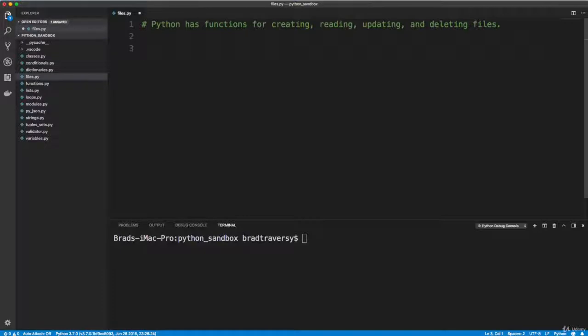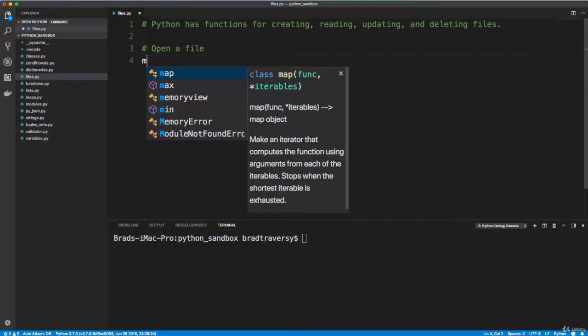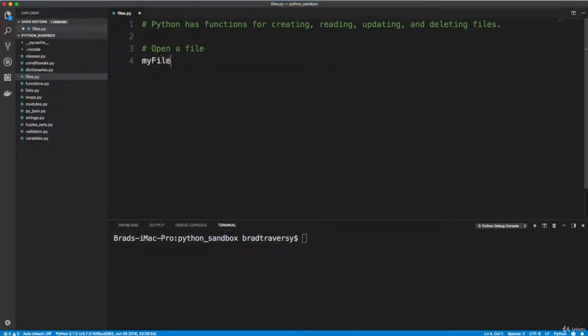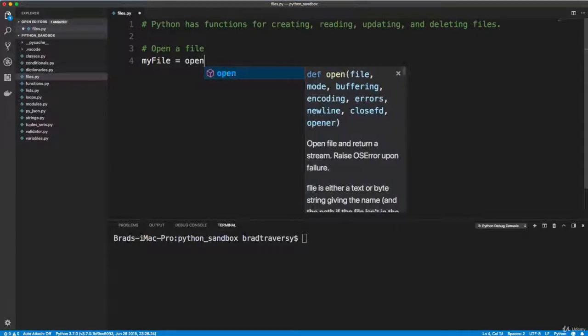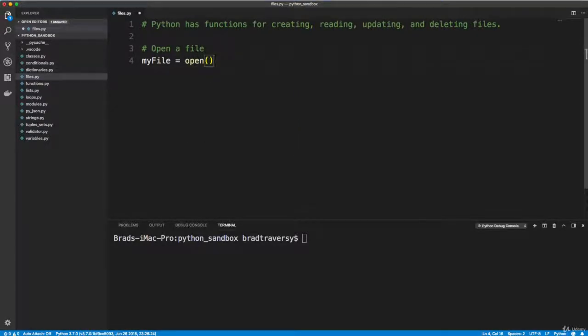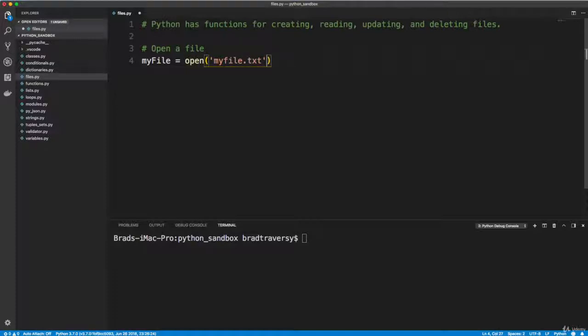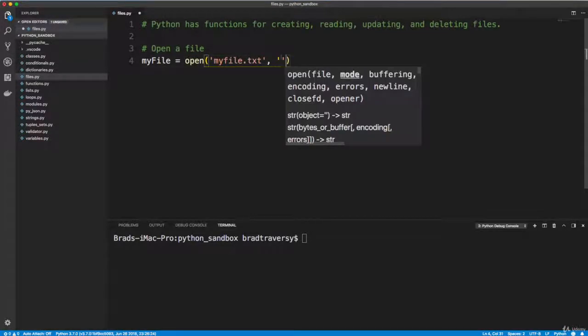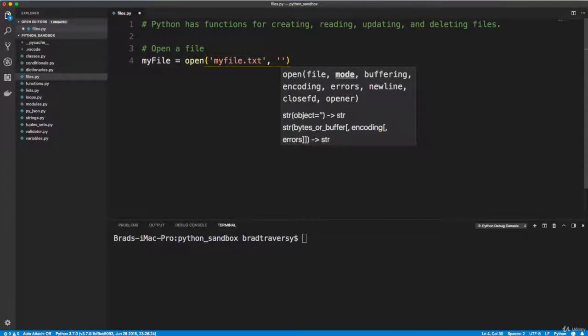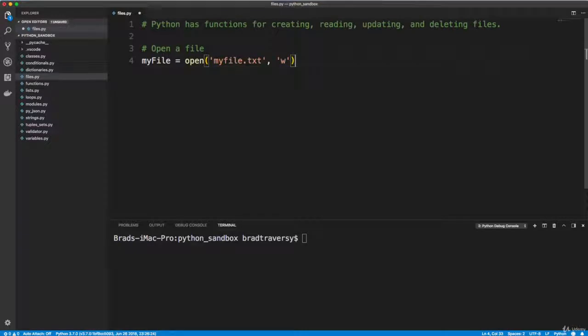So first thing I want to do is open a file, and it doesn't even have to exist. This will actually create it. So I'm going to create a variable, we'll call it myfile, and let's set this to open. So there's a method called open, where we pass in the name of a file. I'm going to call it myfile, and it's going to be a text file. We want to be able to write to it, so we're going to pass in W.